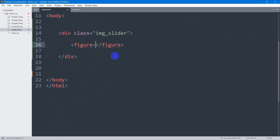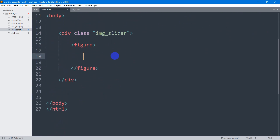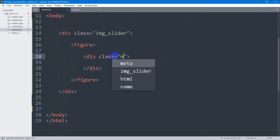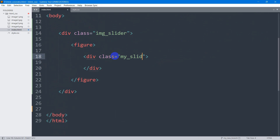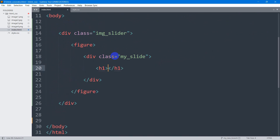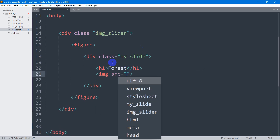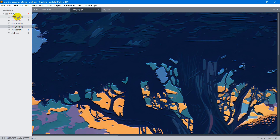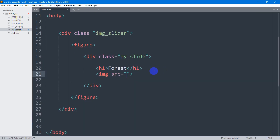Inside the figure, let's mention another div and this div's class will be my_slide. Right now we're going to have a title for the slide — the title will be 'forest' — and we're going to mention an image tag. Inside the source, I have four images: image1, image2, image3, and image4. So here I'll say image1.png.